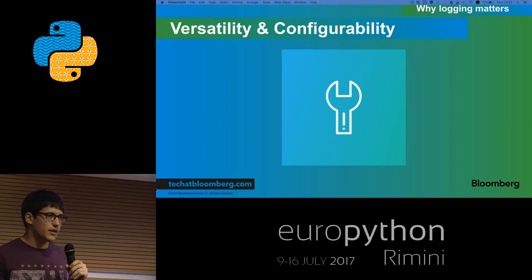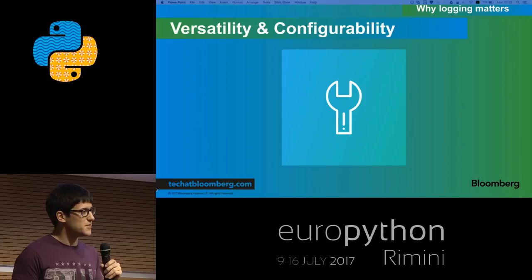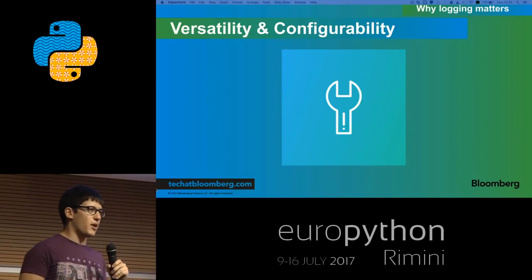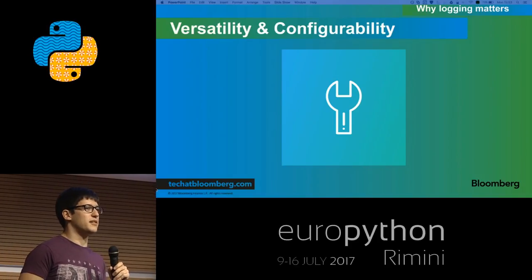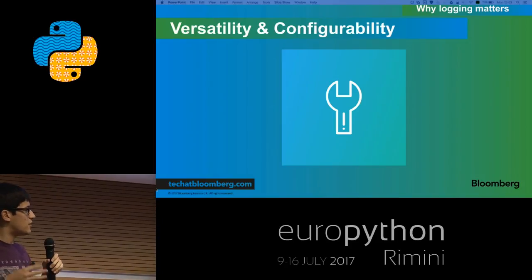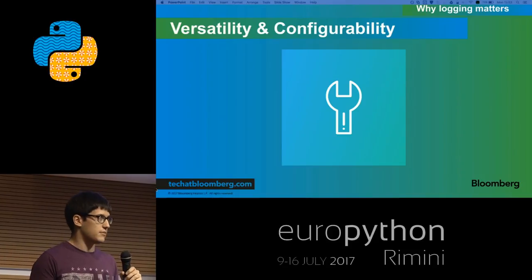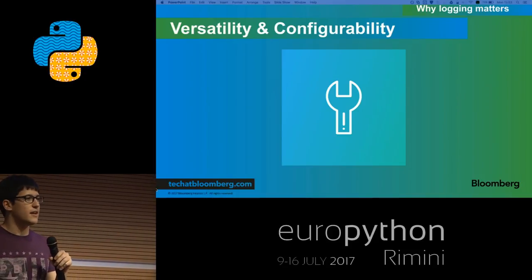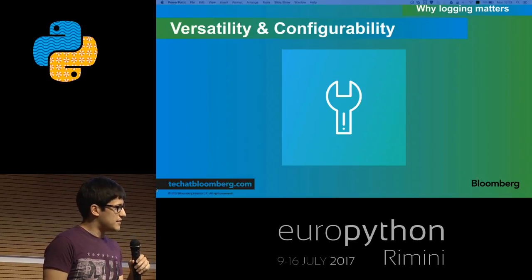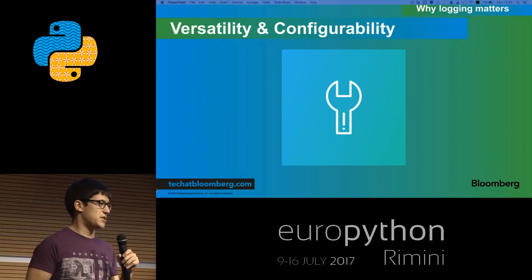Why should you use logging instead of just printing around all your code? Some people say that if you have to use a debugger, that's a smell that you are not using logging properly. Using logging instead of printing gives you a lot of benefits. It's much more versatile and comfortable. It really beautifully splits the how you log from the what you log. And if you have a multi-threaded environment, it will work compared to print, which has some issues.